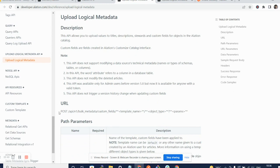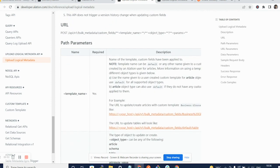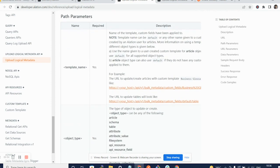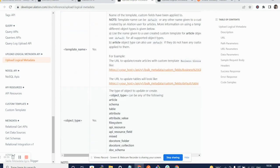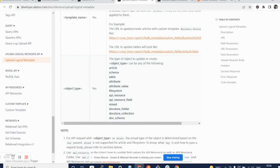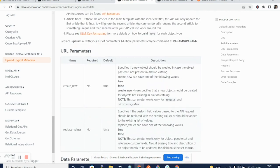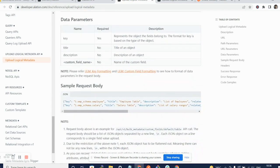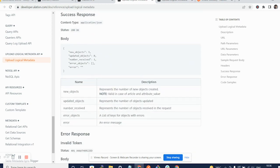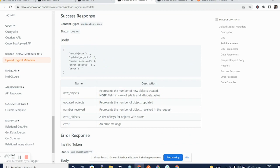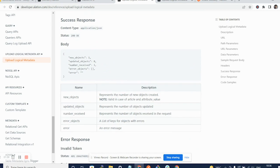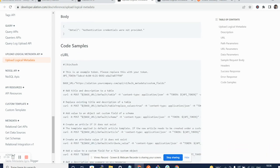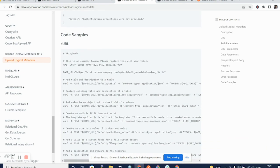It gives you a URL that you should be using. It explains what the path parameters are like the template name, object type. It even gives you the data parameters that need to be keyed in. It gives you a nice sample request body. And if you continue to scroll down, it will also give you a nice example of how to use this API to post or upload various types of metadata.